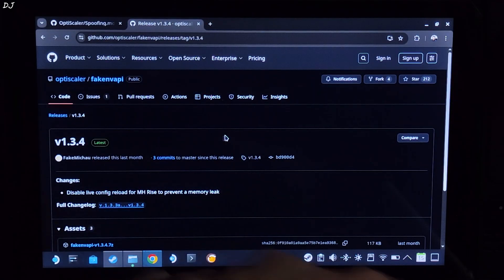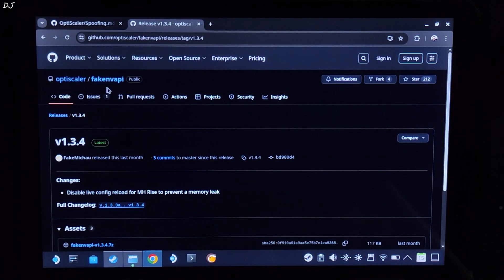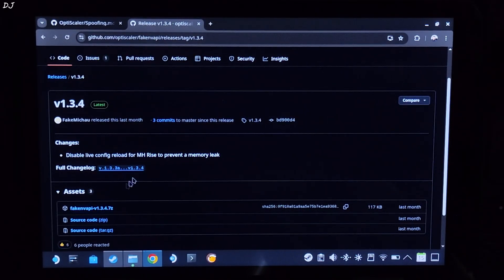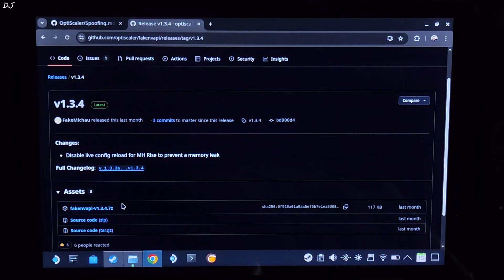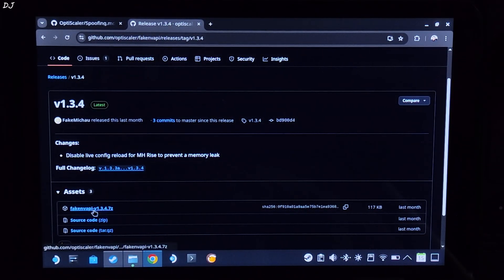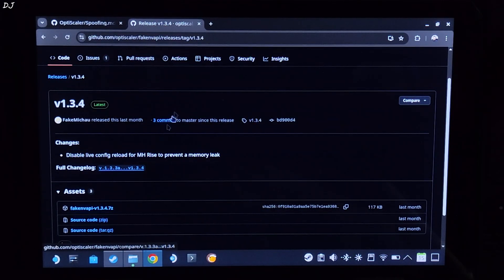We will be using version 1.3.4 of fake Macau's fake Envy API. It is available on GitHub. Just expand the asset section. Click on the .7z link here. The download will start.